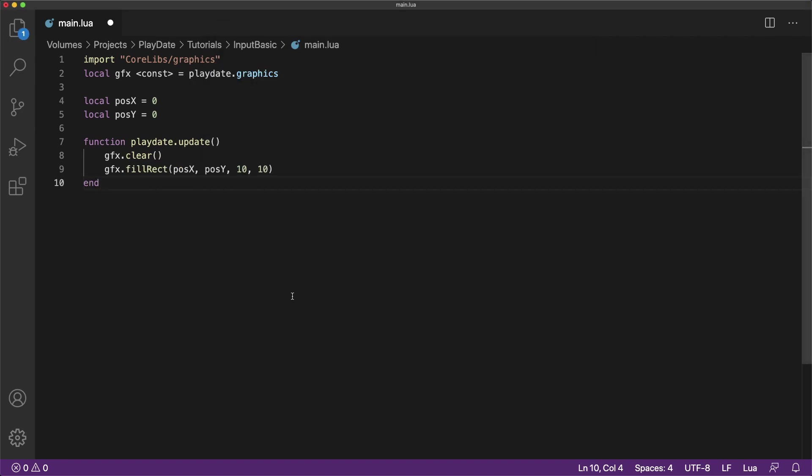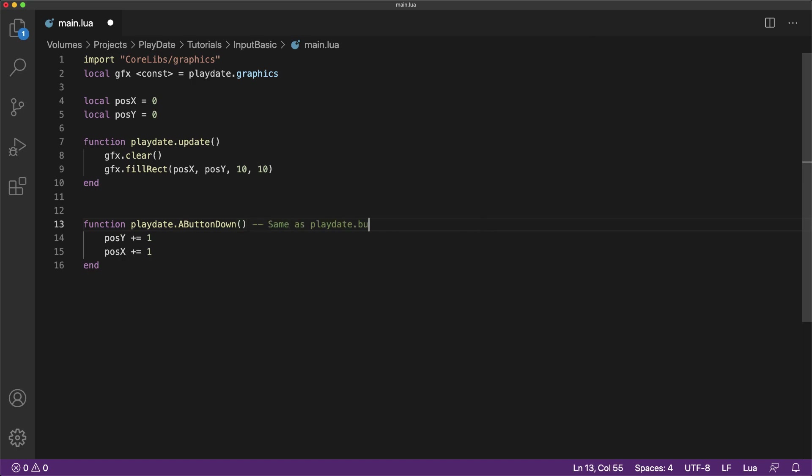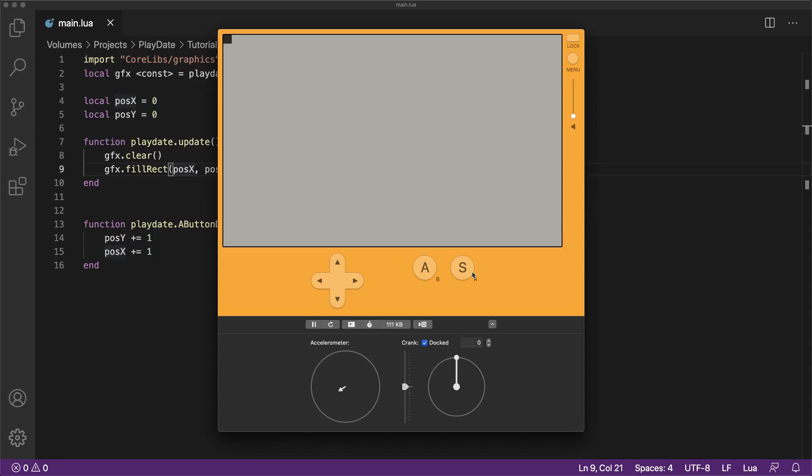Next, we'll cover an additional way to read player input using event callbacks. Event callbacks are special playdate system functions that will automatically be called when the user triggers them. For example, playdate.aButtonDown is the same as button just pressed a, but it does not need an if function every update to check if the button is pressed. Now if we run the code, you'll see that the A button triggers the cube movement using the event callback.